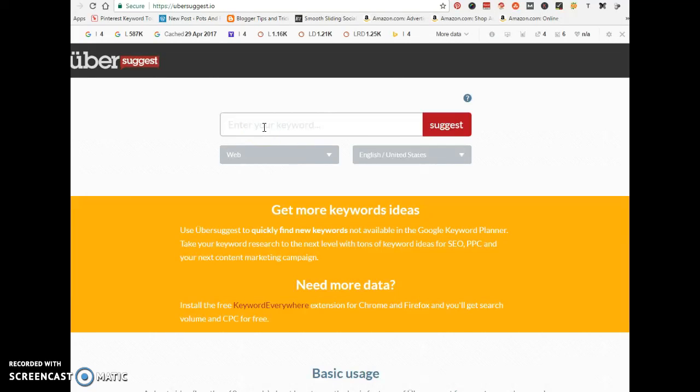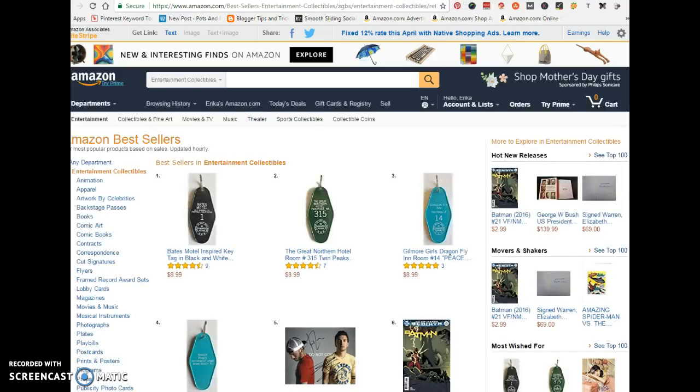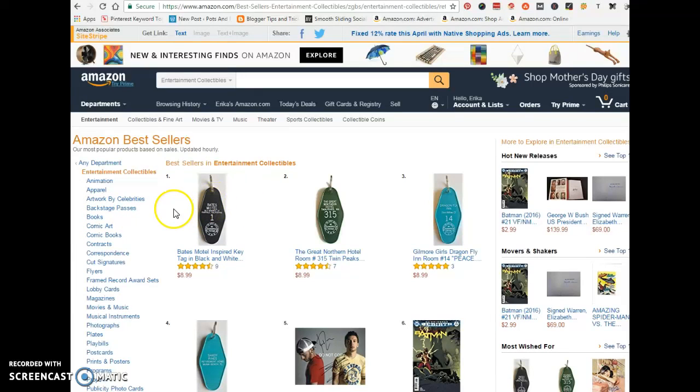To get some ideas on what you want to promote and what kind of niche you want to get into, you can use the Amazon website. All you have to do is go to Google and type in 'Amazon bestsellers' and it's going to get you to this page.